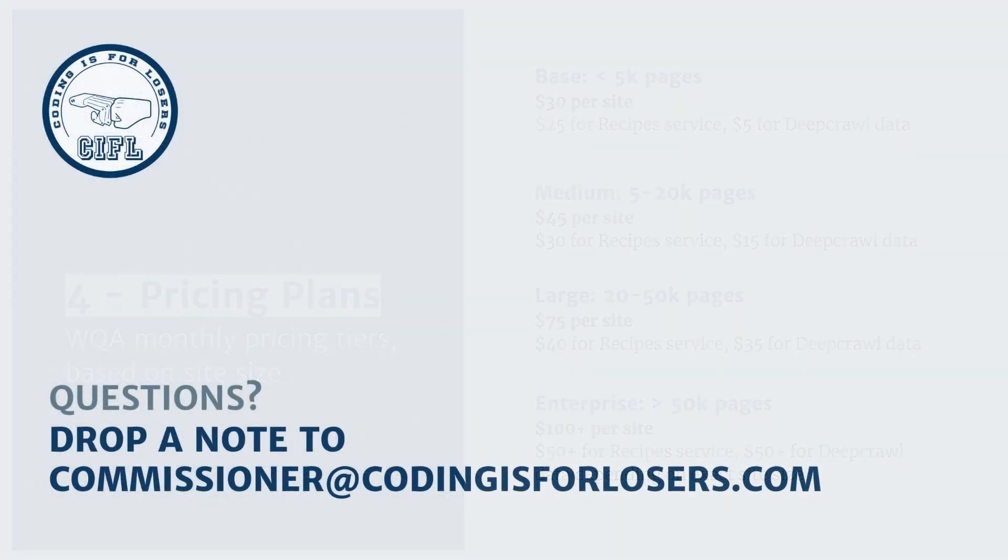We genuinely think you'll love this website quality audit recipe from Coding is for Losers. Take care.